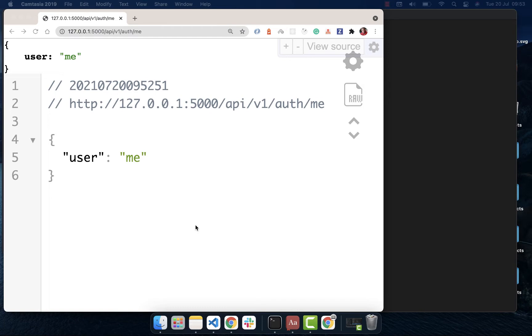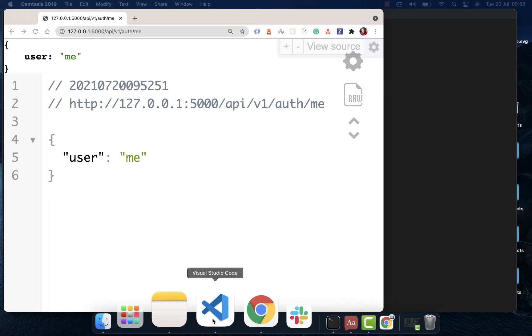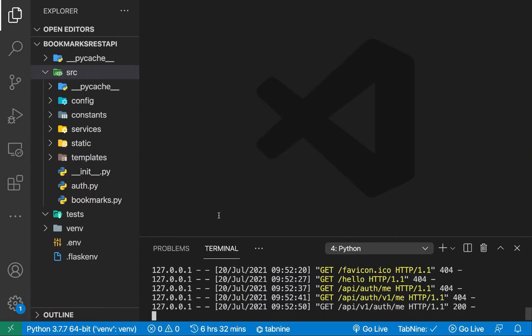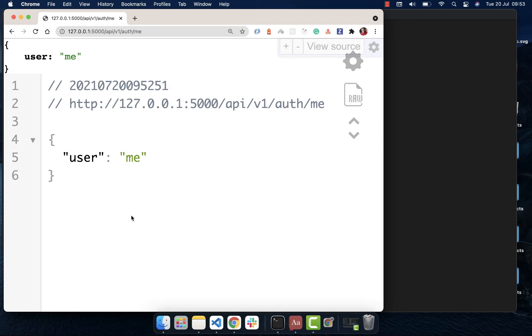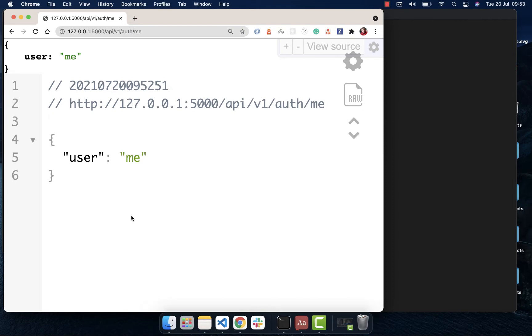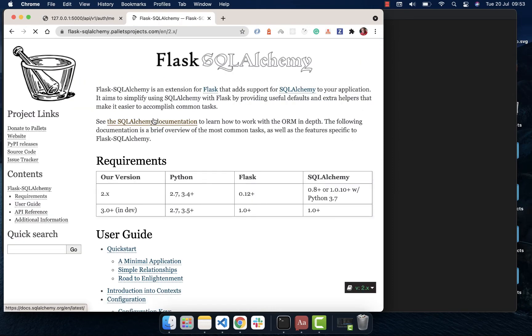Hey guys, welcome back. Last time we were able to organize our application using Blueprints. So in this video, we're going to go ahead and set up a database that's going to be able to contain our data about users and also bookmarks.